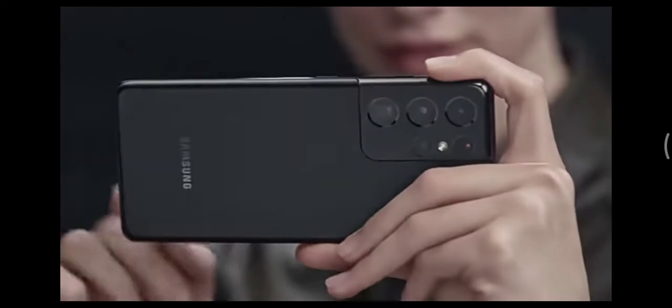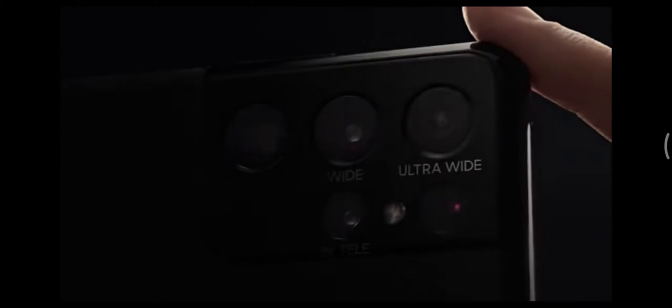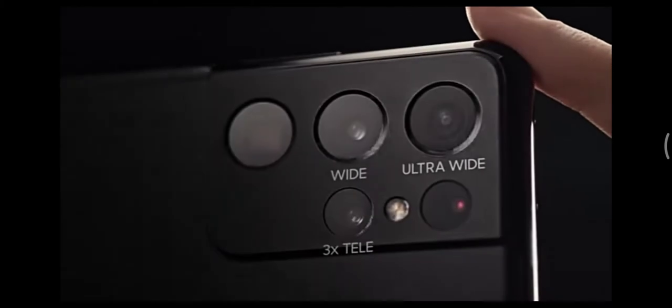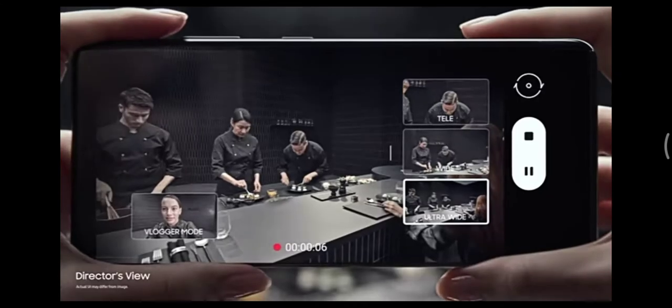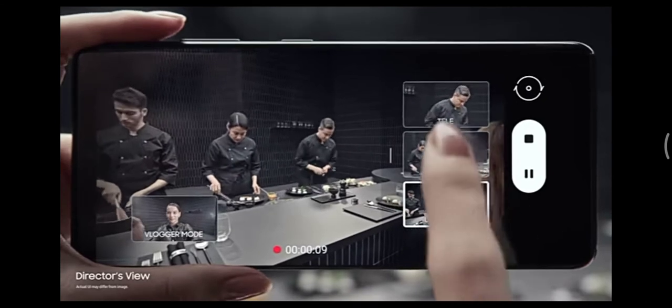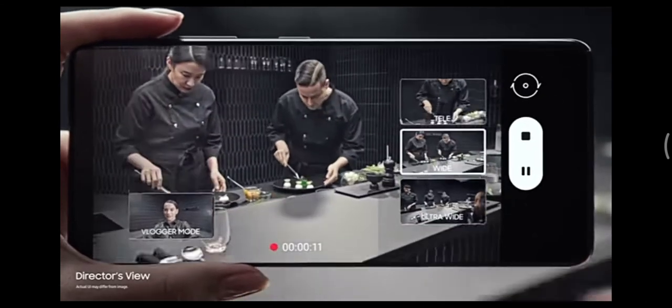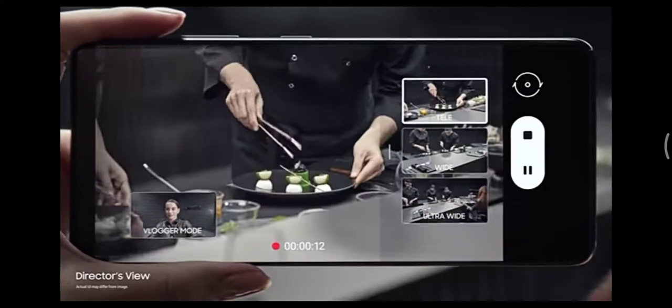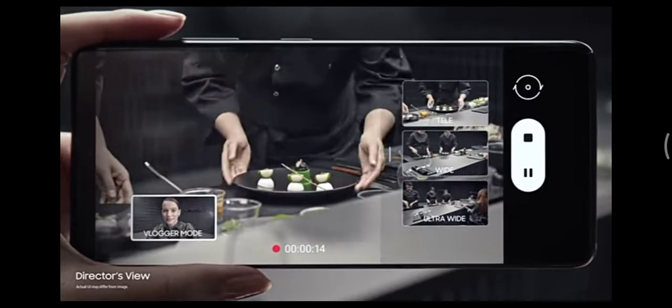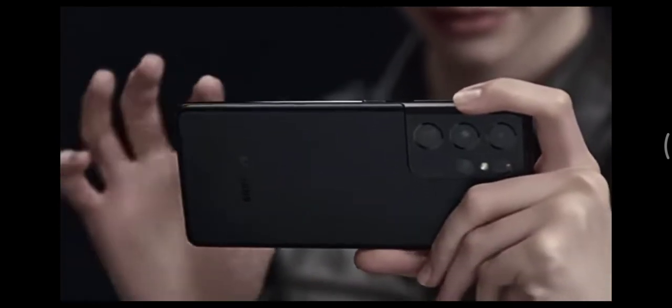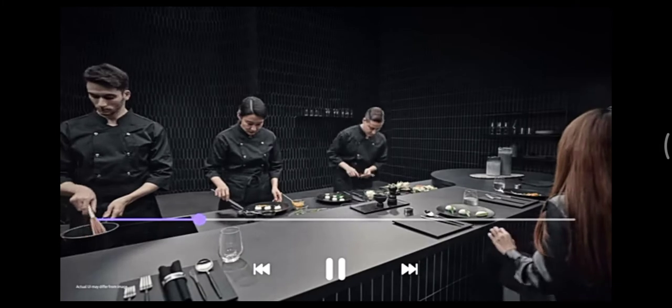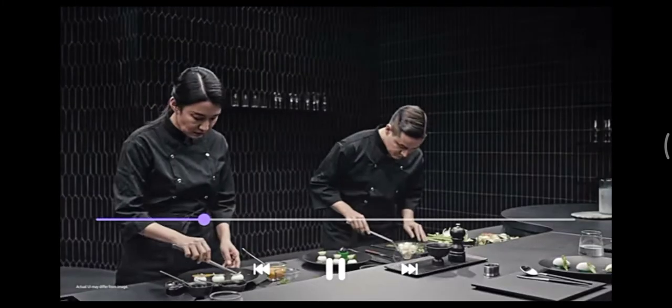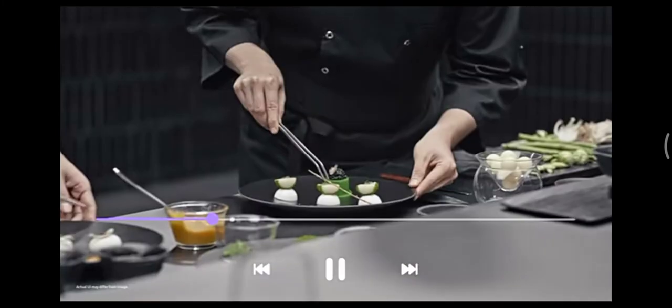Groundbreaking director's view reimagines movie making. In real time, you call the shots. Choose between ultra-wide, wide, and when you want to get up close, tele. Or put yourself in the picture with vlogger mode. It's all covered in one take with unprecedented processor speeds splicing every angle together on the fly.